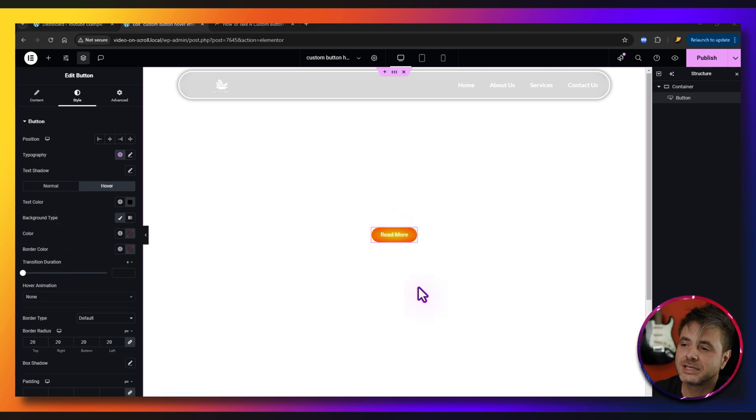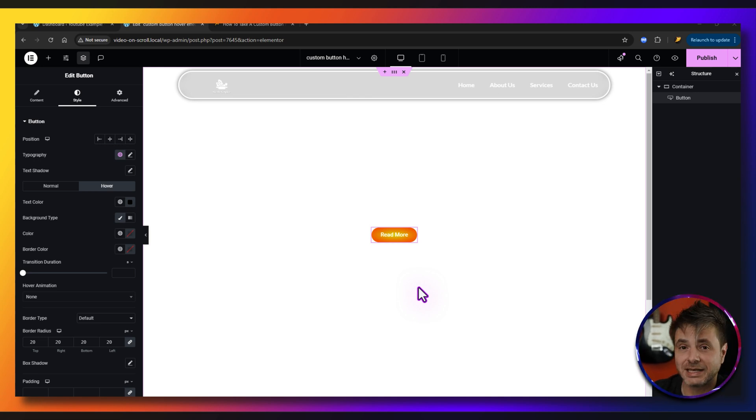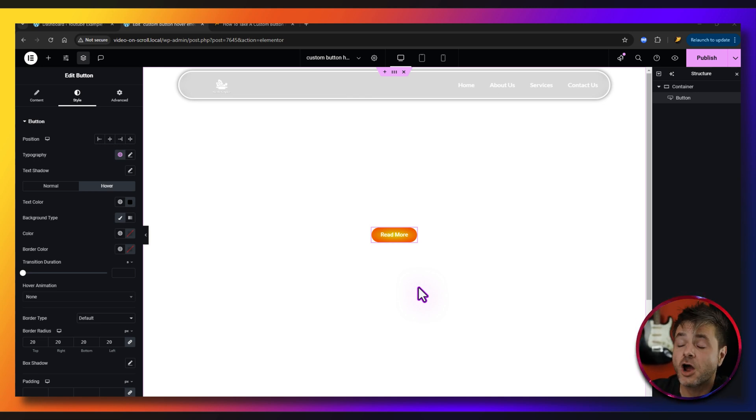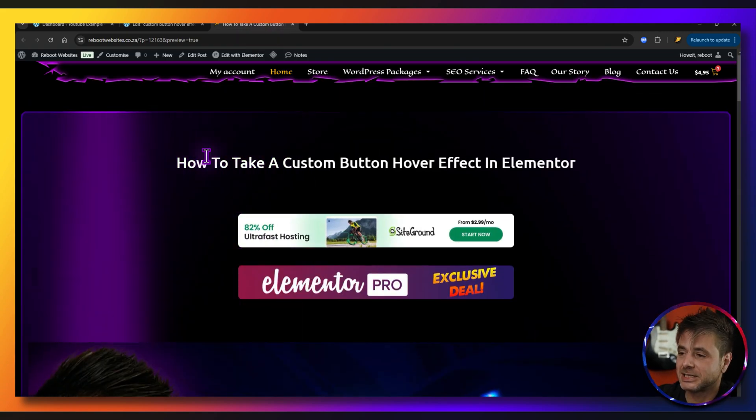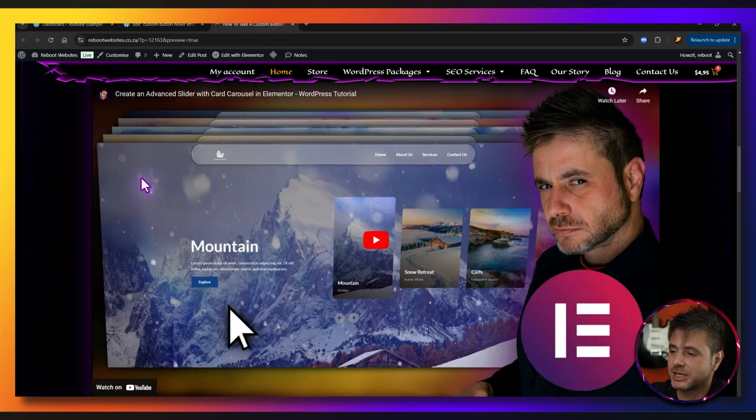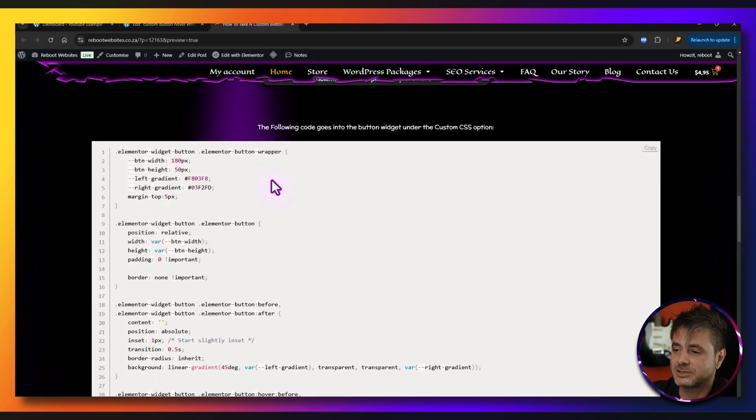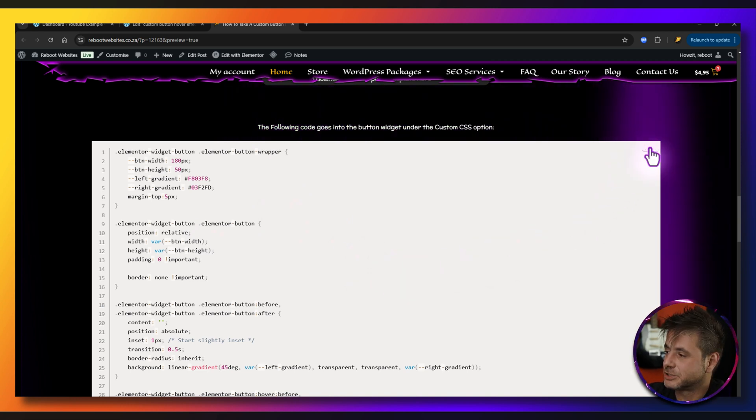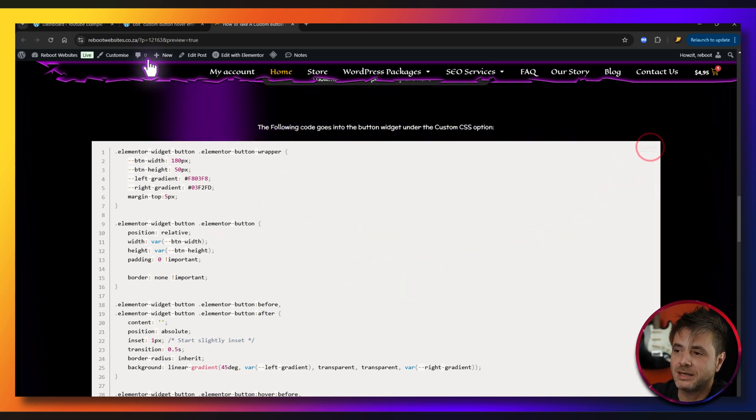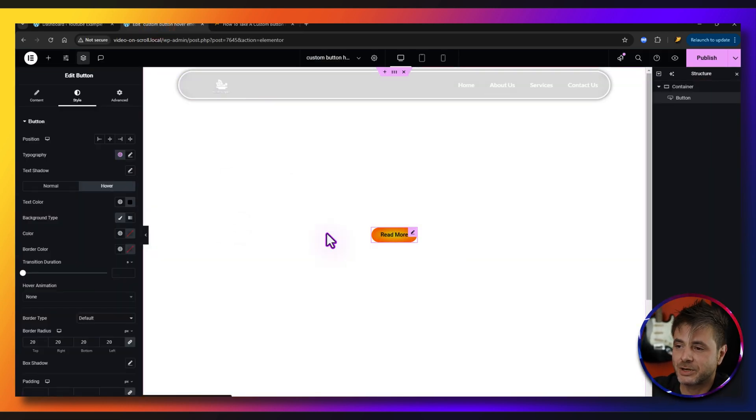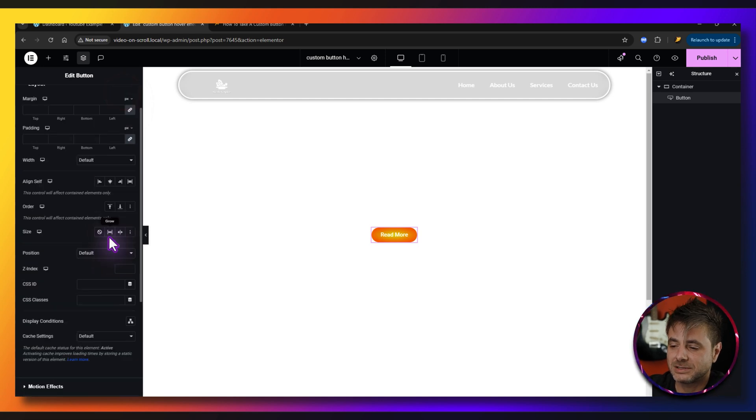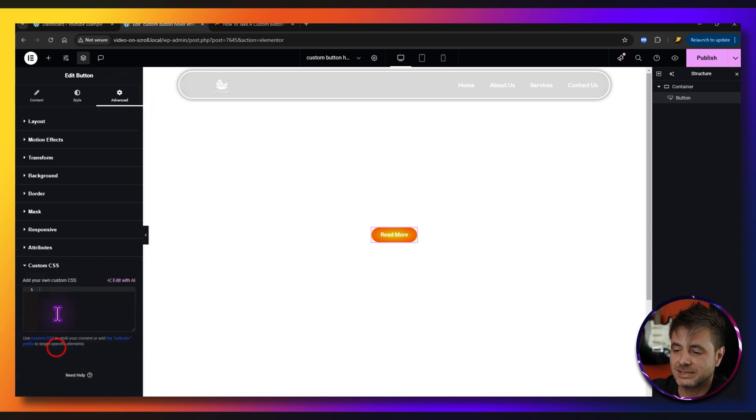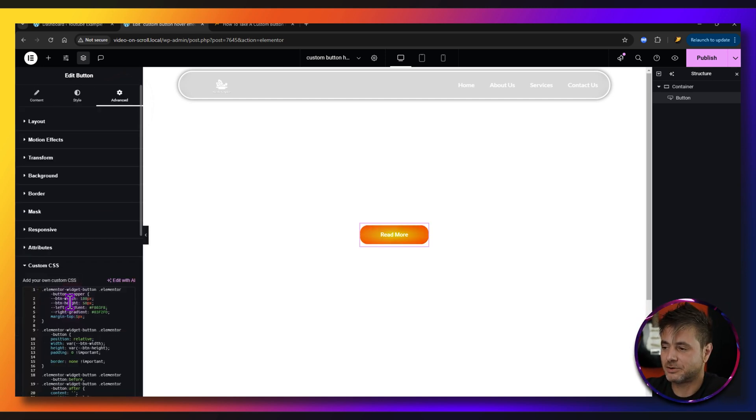Now in order to make that whole effect work, in the description of this video there's going to be a link that's going to take you to the reference page on my website. So once you click the link it's going to take you to this page, we just scroll down and here's all the code that you need. We just say copy, we come here into the button, go to advanced, go to custom CSS and we paste it right over there.